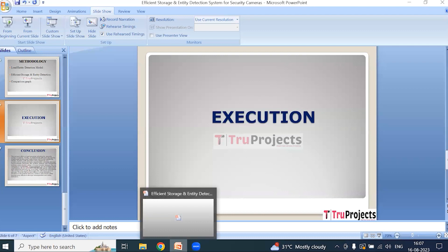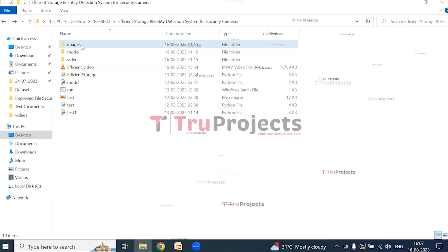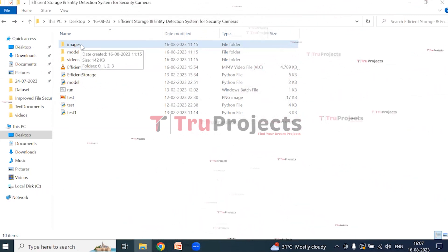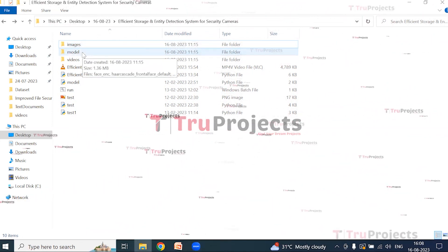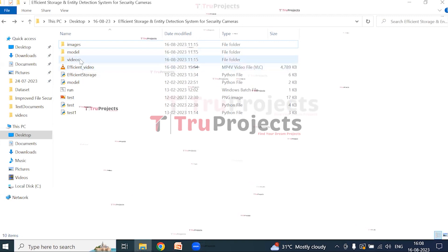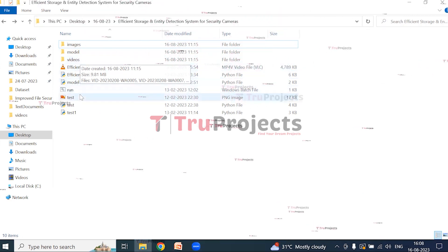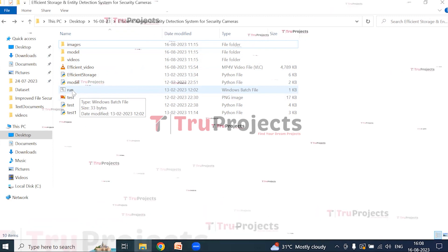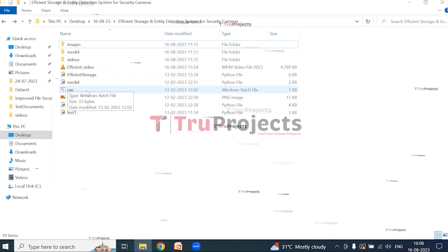For the execution of the project, we need to open the code folder. Inside we have the images folder containing test images used during execution, the model folder which contains algorithm information that can be loaded at runtime to utilize the trained models, and the videos folder containing the test videos used during execution. There is also a run.bat file — instead of using the command line interface, we have created a Windows batch file to execute the project.